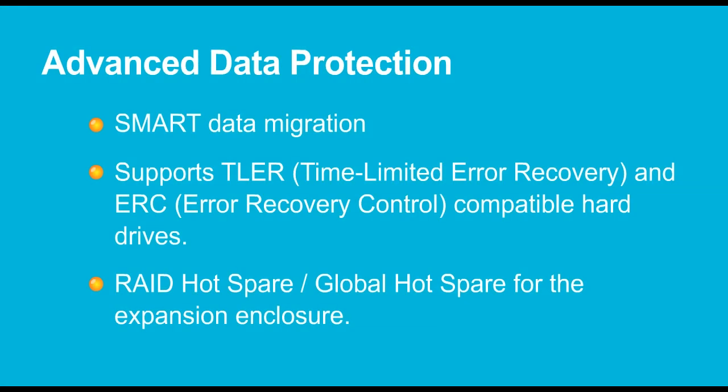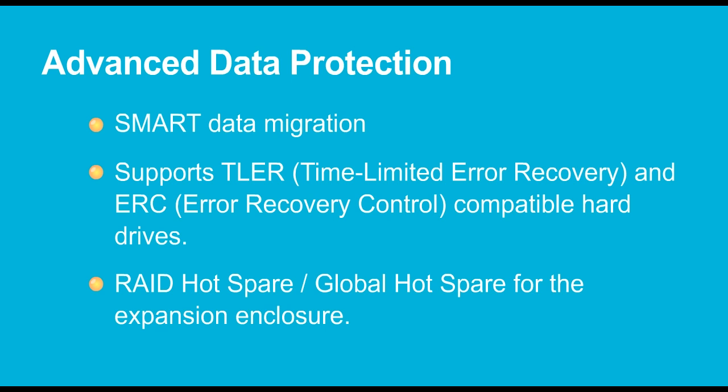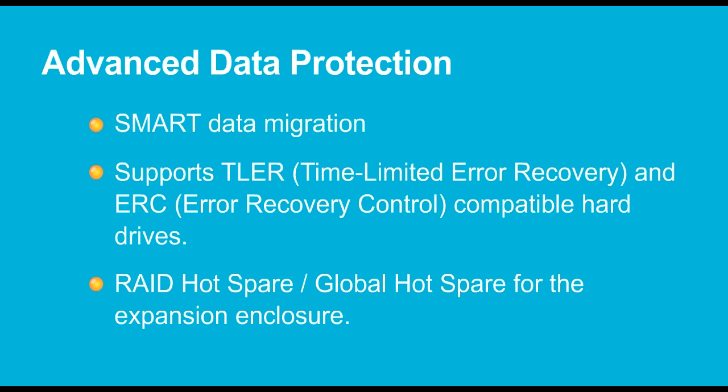QTS 4.0 provides advanced data security technology to protect important business data. The smart data migration proactively detects possible hard drive failures and migrates the data to a healthy spare drive. QTS 4.0 supports time-limited error recovery (TLER) and error recovery control (ERC) functions of hard drives so that data is returned faster and the risk of losing data is reduced.